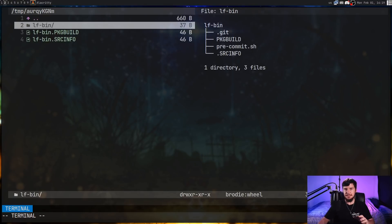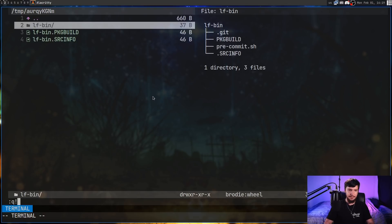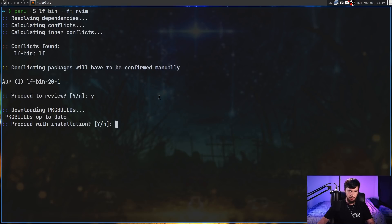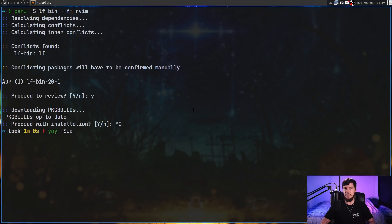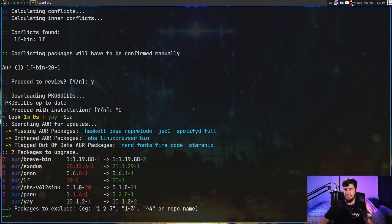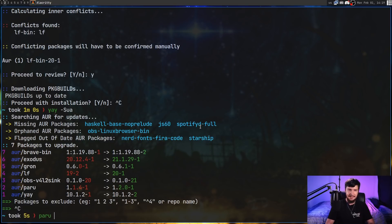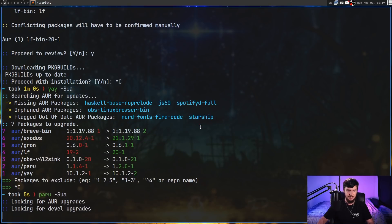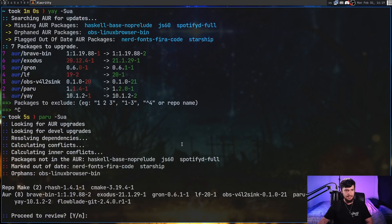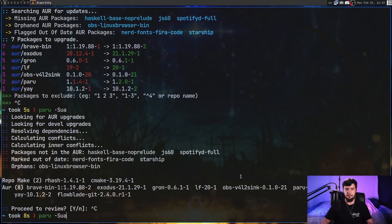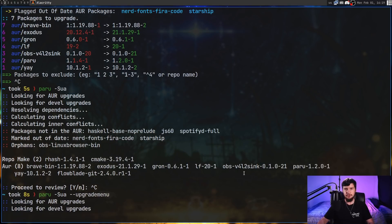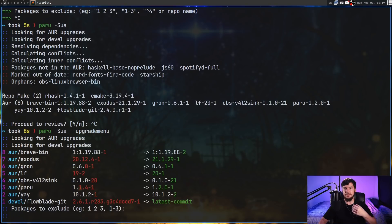One difference I don't particularly like is when you do things like an update. Inside of Yay, 'yay -Sua' will prompt you to update all your AUR packages and let you decide exactly which ones you want to update. In the case of Paru though, it doesn't actually show you that by default — running '-Sua' is going to try to review everything and then install everything at once. So what you have to do to fix that is include the '--upgrade-menu' option, and this will show you the exact same thing as Yay.